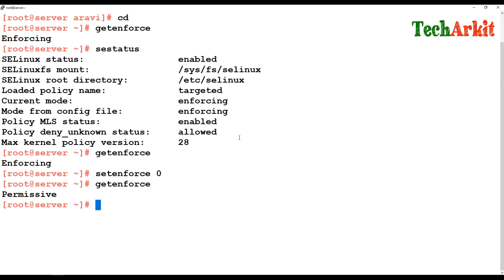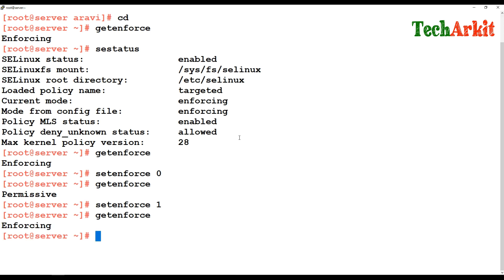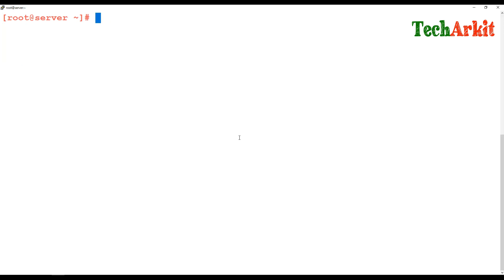In permissive mode, SELinux allows you to do anything but logs information — recording which files are accessed, which are allowed, and which are not — without actually blocking them. If you run 'setenforce 1', SELinux goes back to enforcing mode, where services that are not configured or labeled properly are blocked.